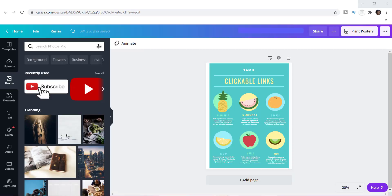Here I am inside of Canva. I have a regular template pulled up, and you can use pretty much any type of template you want. This is a simple template that's really going to do the trick for what I want to show you today. Instead of just having a link, people can actually click on the graphic itself and it will take them to a particular destination.